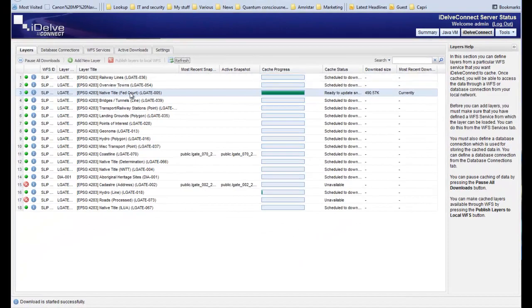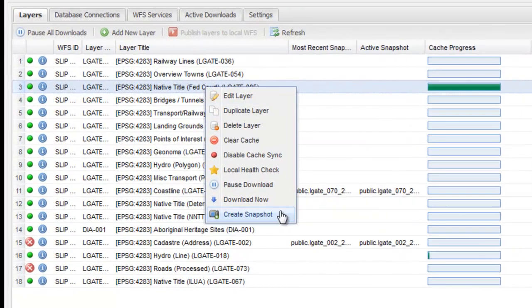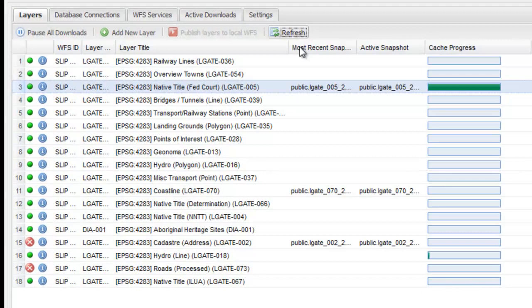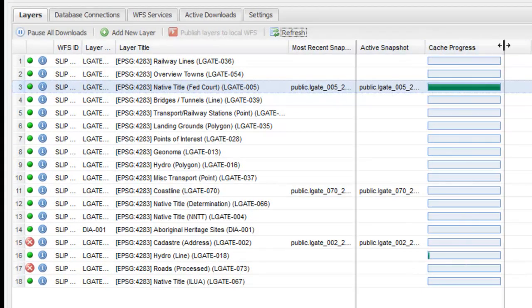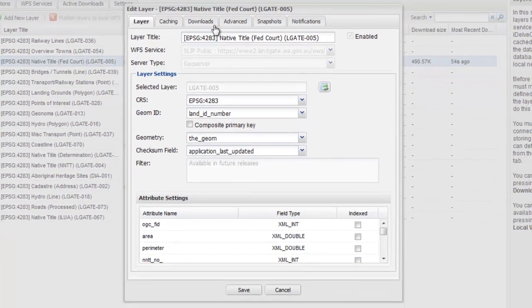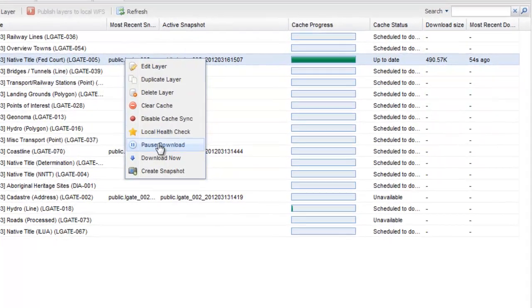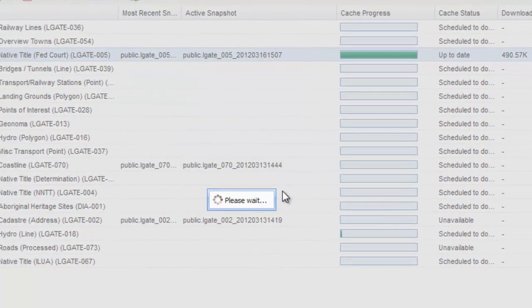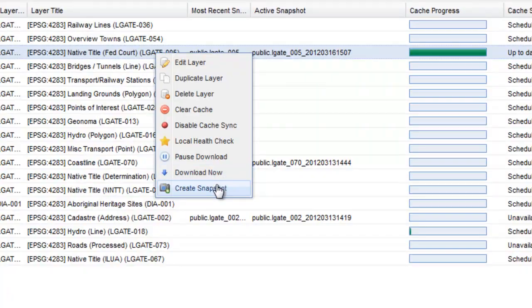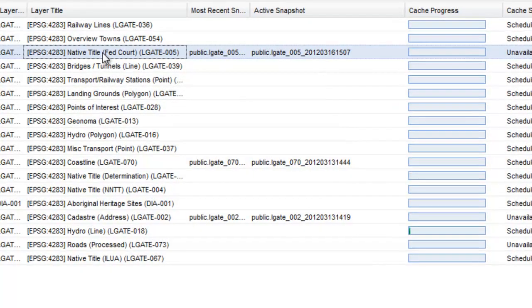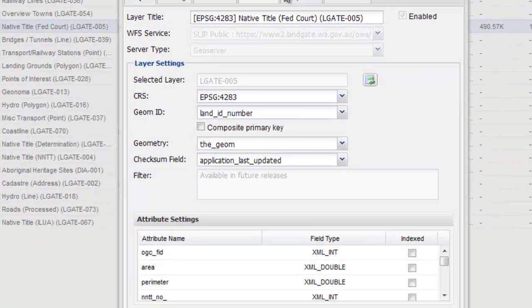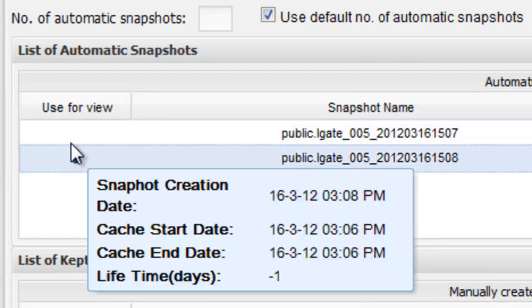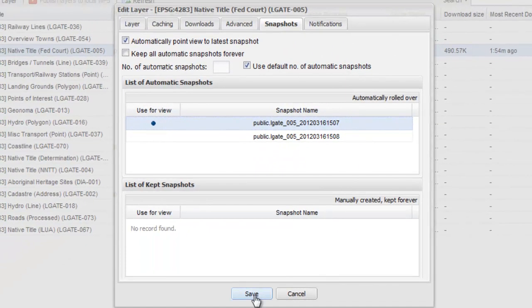This will place a copy of the WFS layer into the cache. Once in the cache, it's ready to become a snapshot. The most recent snapshot will become immediately active. Editing the layer will reveal the available snapshots. New downloads will be made available from the cache and these can become new snapshots. The active snapshots can now be selected from the available snapshot. Snapshots can be rolled back and applied at will.